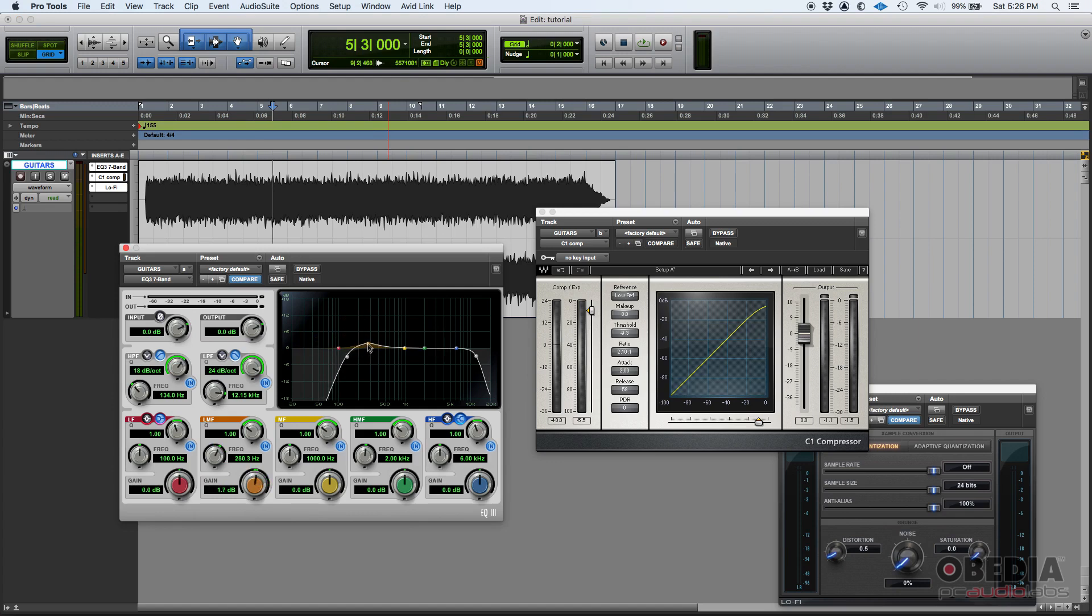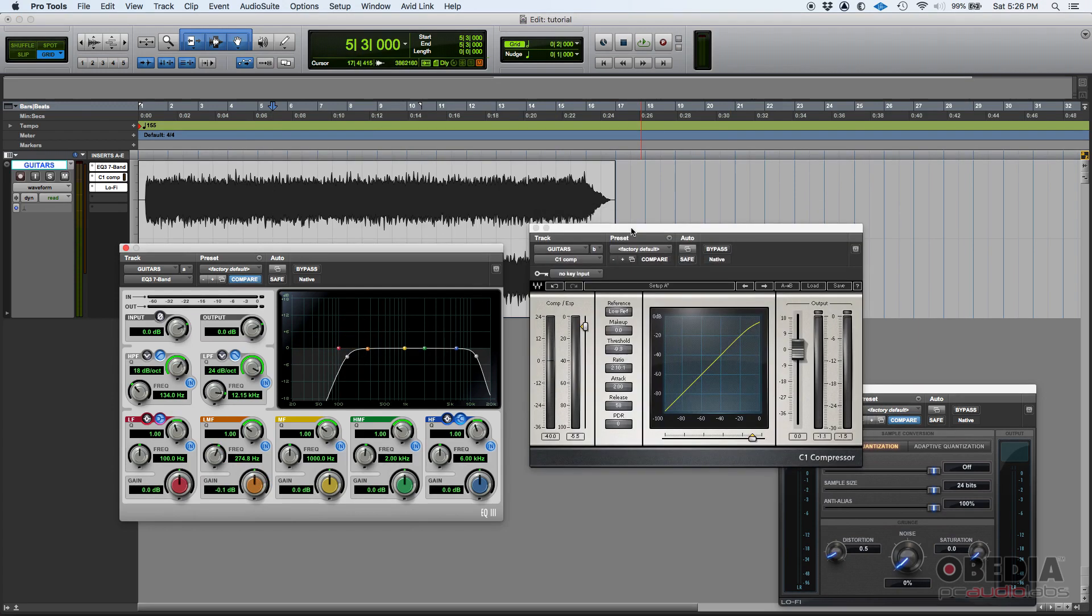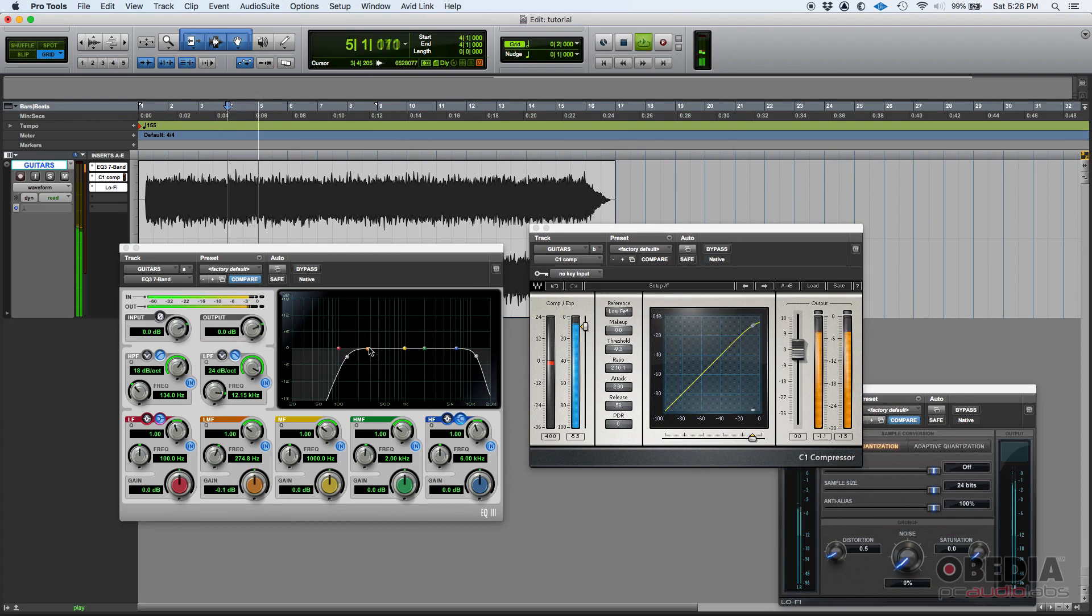So let's give it a shot. As you can see, it's compressing.